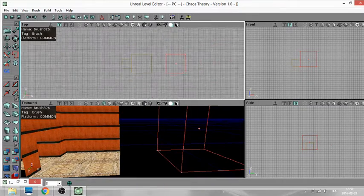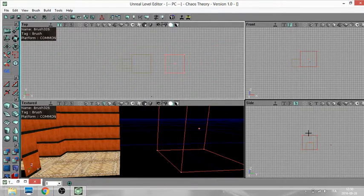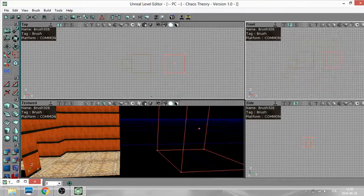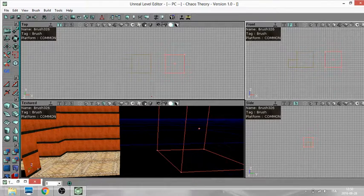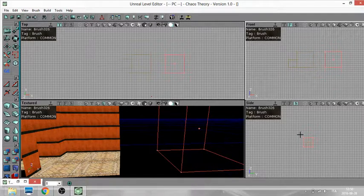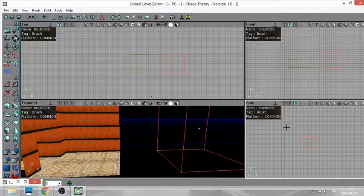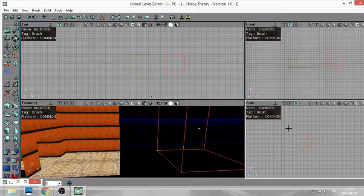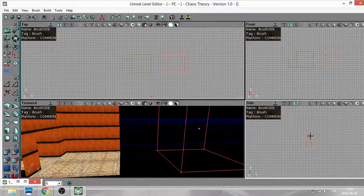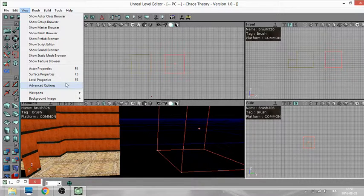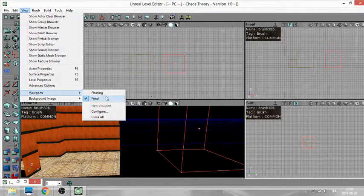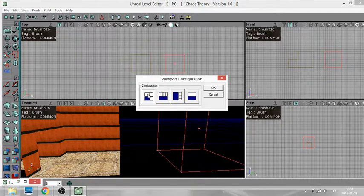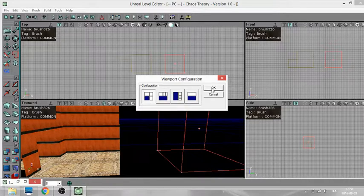So I have these different viewports here because we're gonna work a lot on the grid today and I want it to be visible to you a little better. So if you want this set of viewports, of course you can go to View, Viewports, Configure and choose the first setting.